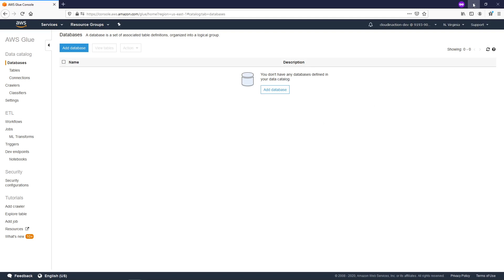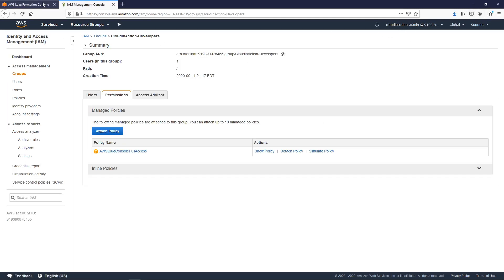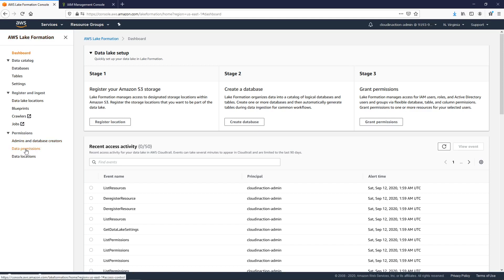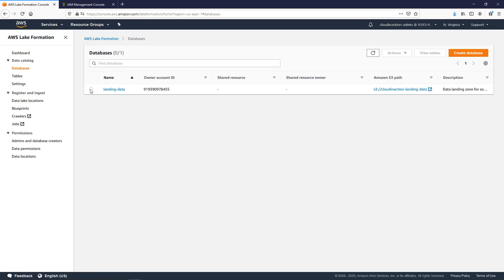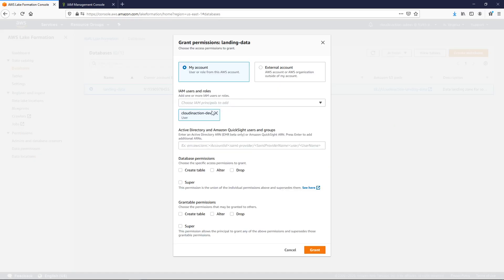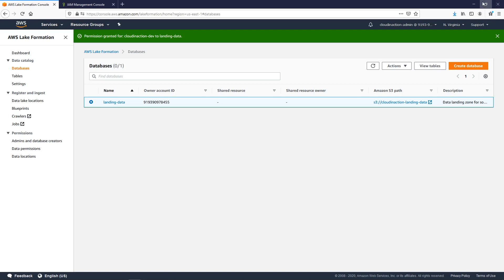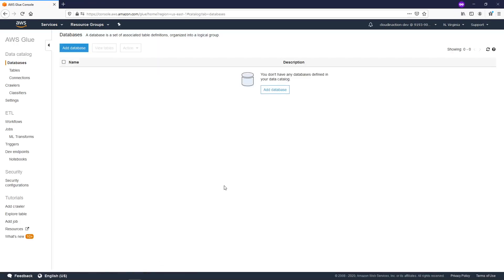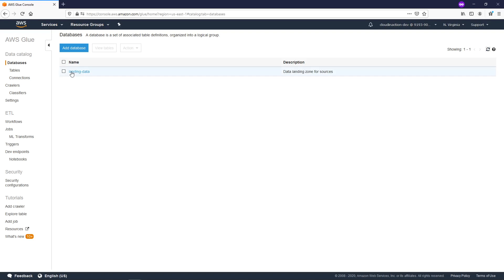Let me prove this. I'll switch to the admin user, go to Lake Formation, go to databases, choose the database, click 'Actions', and provide grant permissions. I will provide grant permissions for my dev account — I will allow him to create, alter, and drop tables — and click 'Grant'. Now if we switch back to our dev user and refresh, we can now see that we are able to access our metastore, which is secured by AWS Lake Formation, and we have our 'landing data' database.